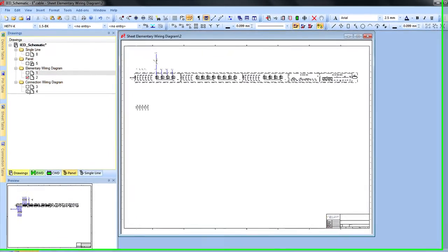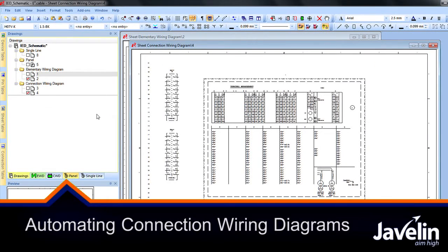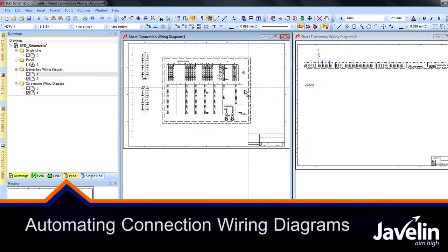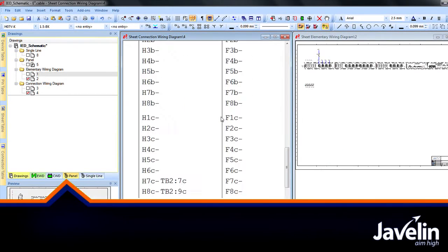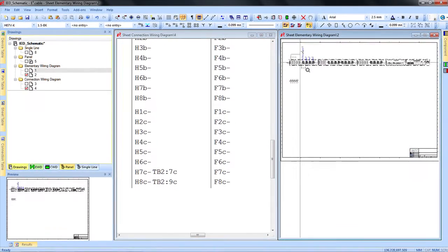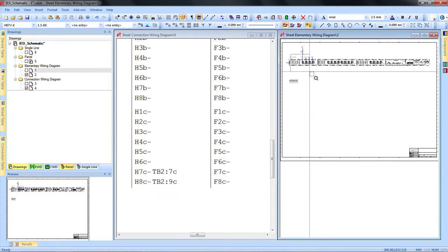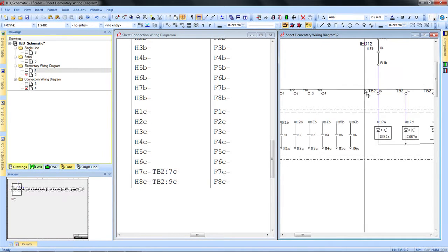Elementary wiring diagrams and connection wiring diagrams are two different views of the same device. They share the same electrical information, and yet it takes double the effort to ensure consistency of that information.